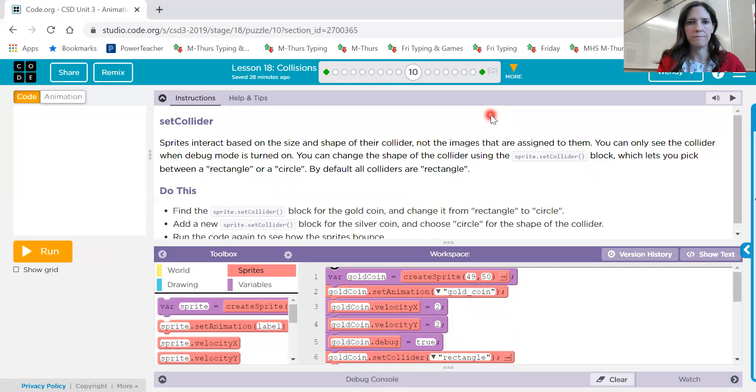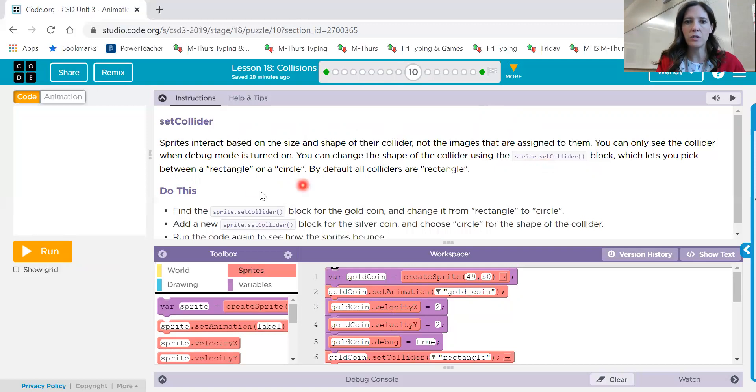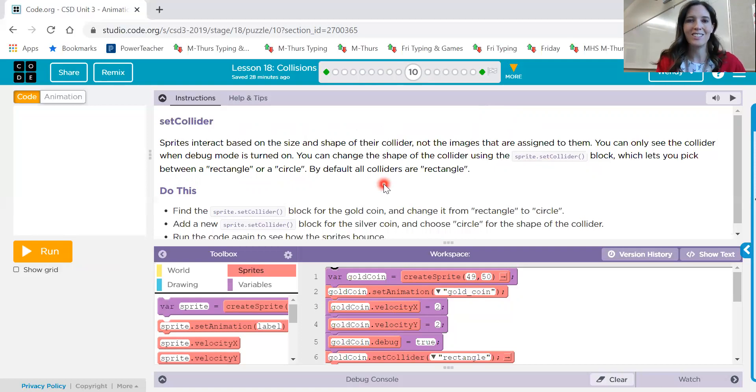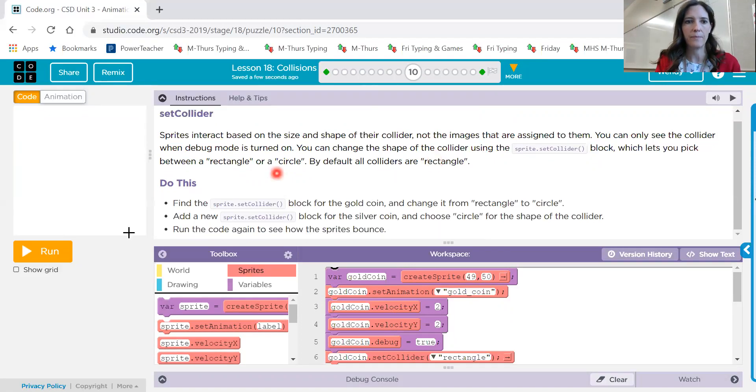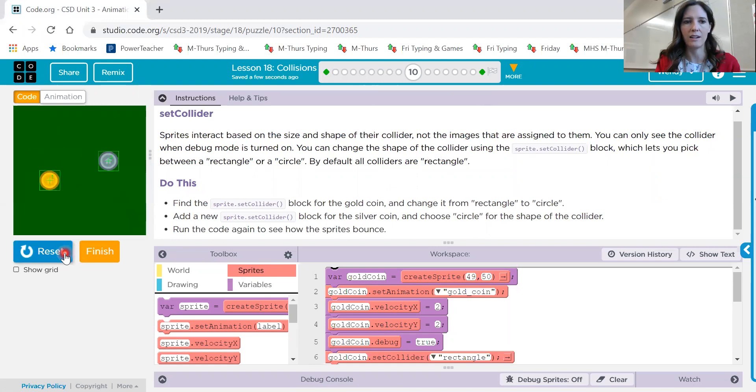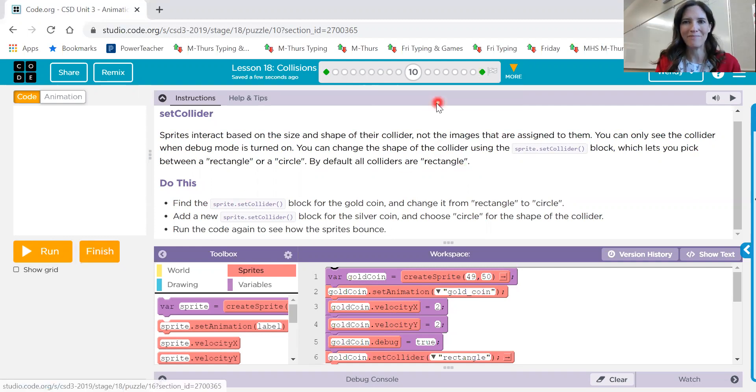Number 10. Sprites interact based on the size and shape of their collider, not the images that are assigned to them. So we can use the sprite.set collider that lets us choose between rectangle or circle. This is important to note, by default, all colliders are rectangle, but not all sprites are rectangle. So make sure that you're using the correct shape on the collider. So let's try this one again. Look, there's the colliders right there, but they are rectangles. So change them to circles and then see if that works better.